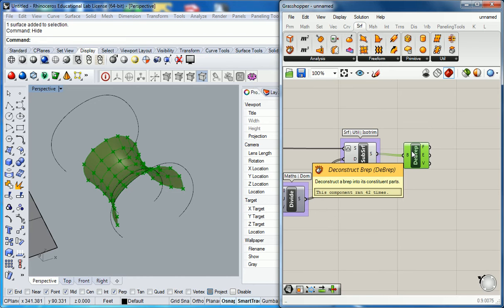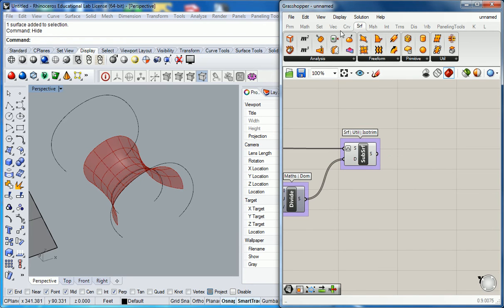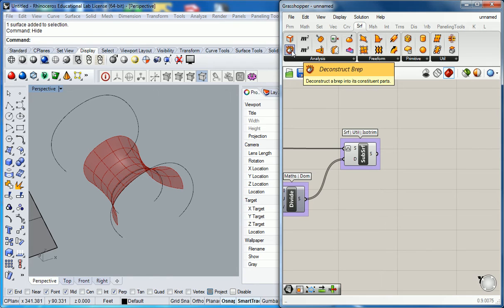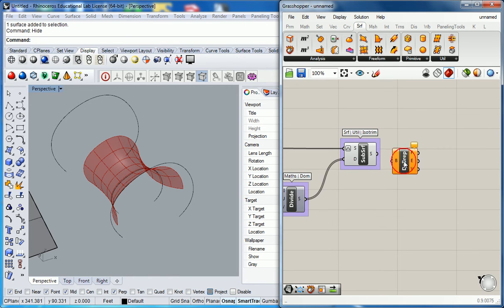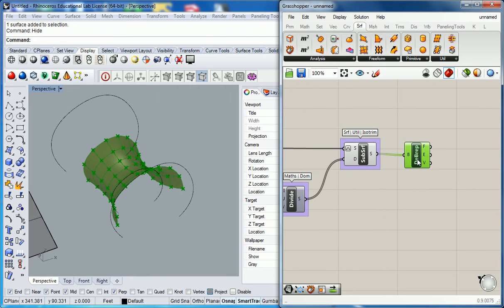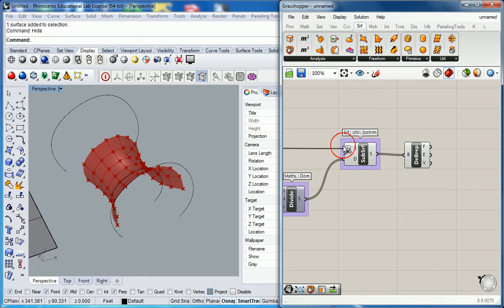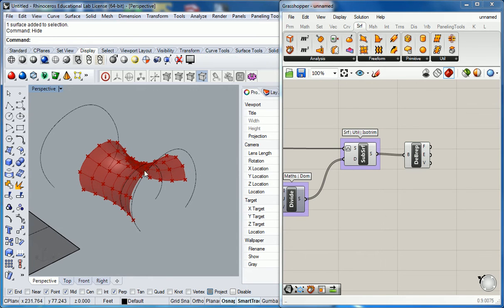I know, mind blown, right? Yeah, so you go into Surface and you go into Analysis and then you click on Deconstruct B-Rep, drop it in front of your latest and greatest surface and plug it in. So now you've got all of those faces, all of those edges, and all of the vertices ready to go, ready to be changed into something beautiful and wonderful.